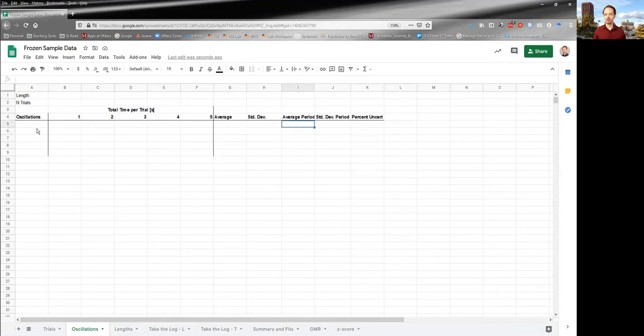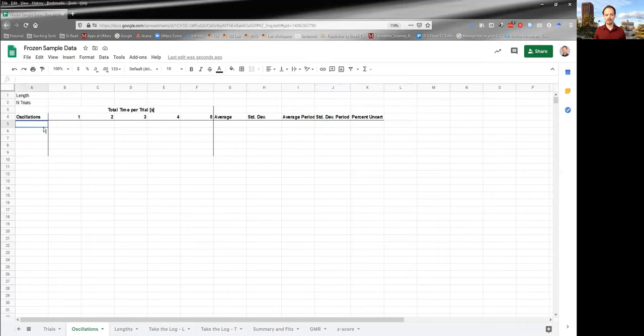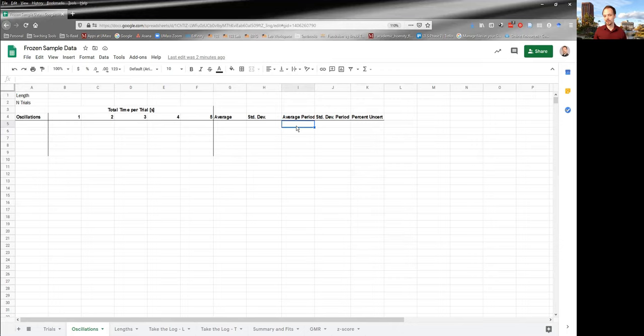From there, you can go and get the average period and the standard deviation in that period, because you know how many oscillations you had. So you can use that and the average total time to get the average period.